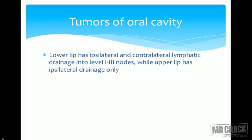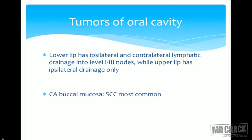The lower lip has both ipsilateral and contralateral lymphatic drainage into level 1, 2, and 3 nodes. The upper lip has only ipsilateral drainage — no contralateral drainage.